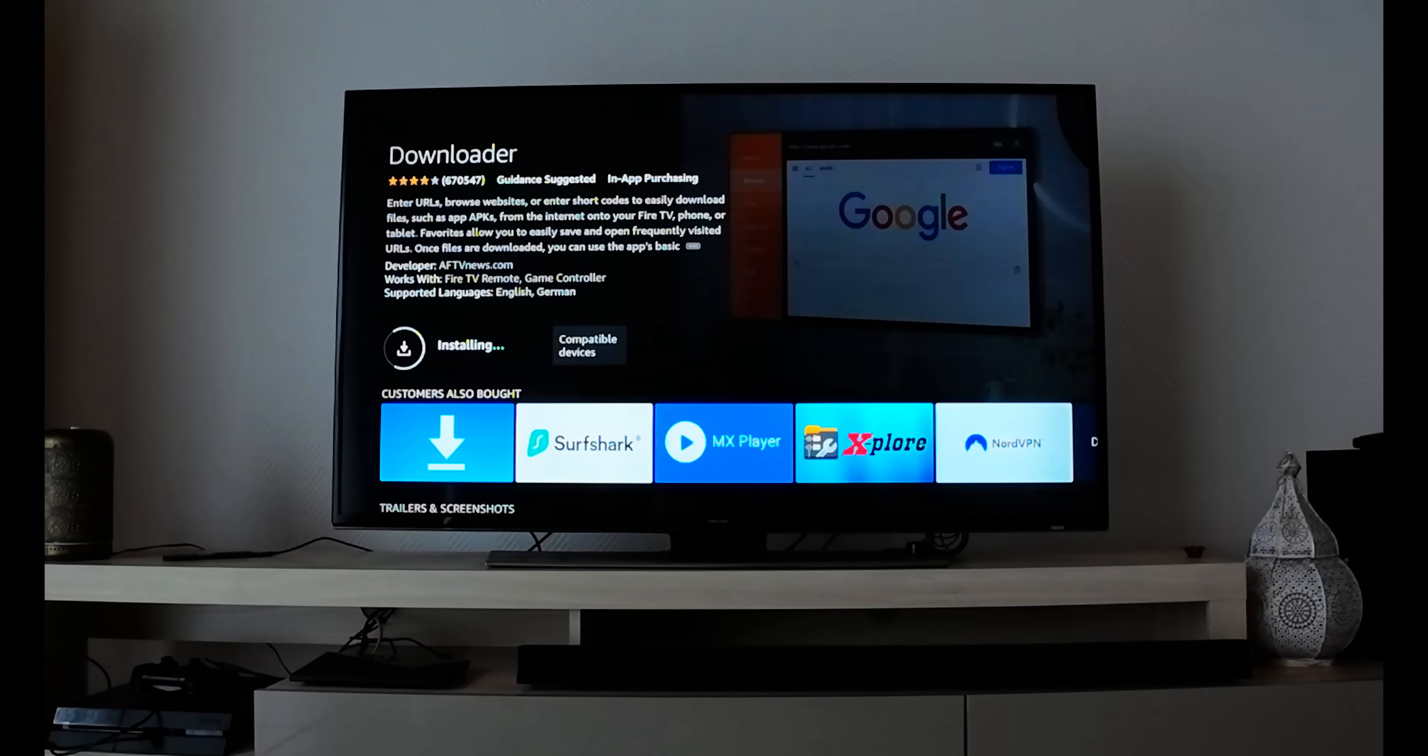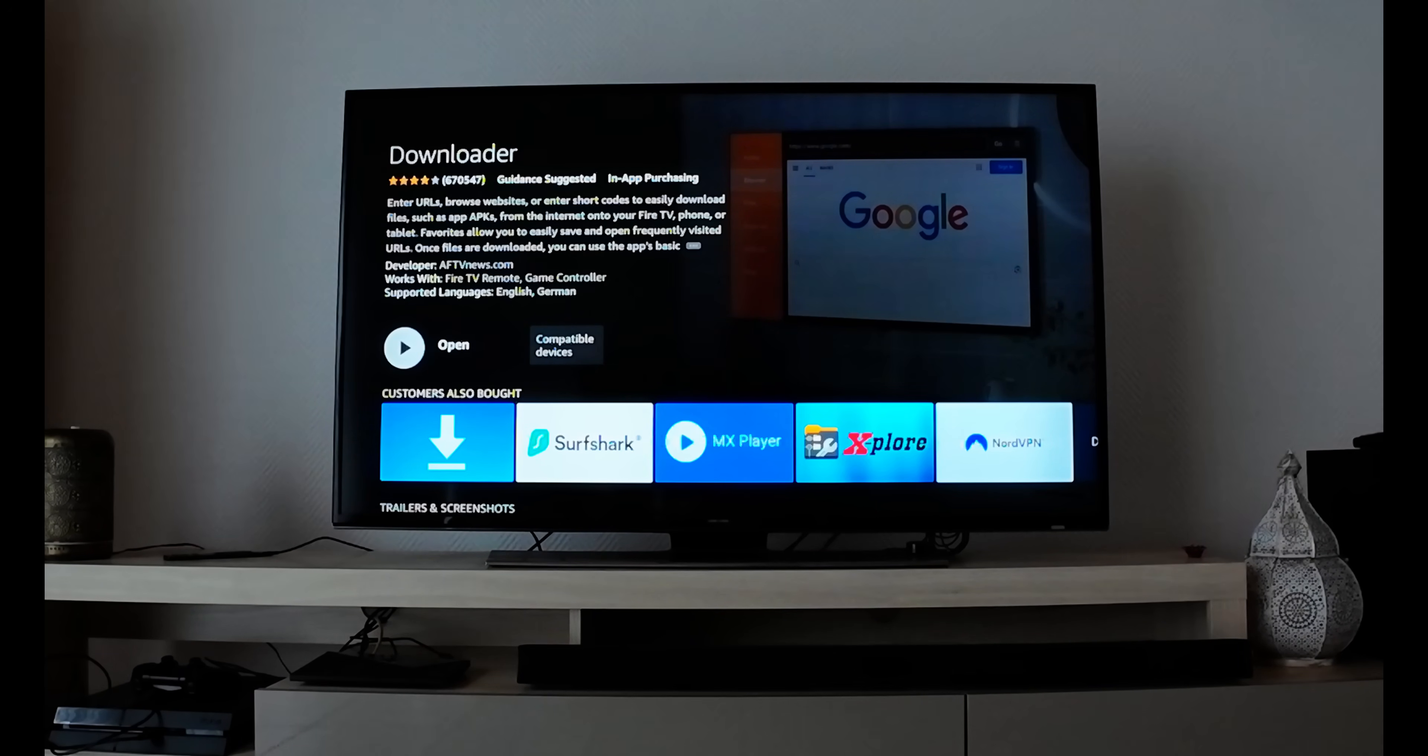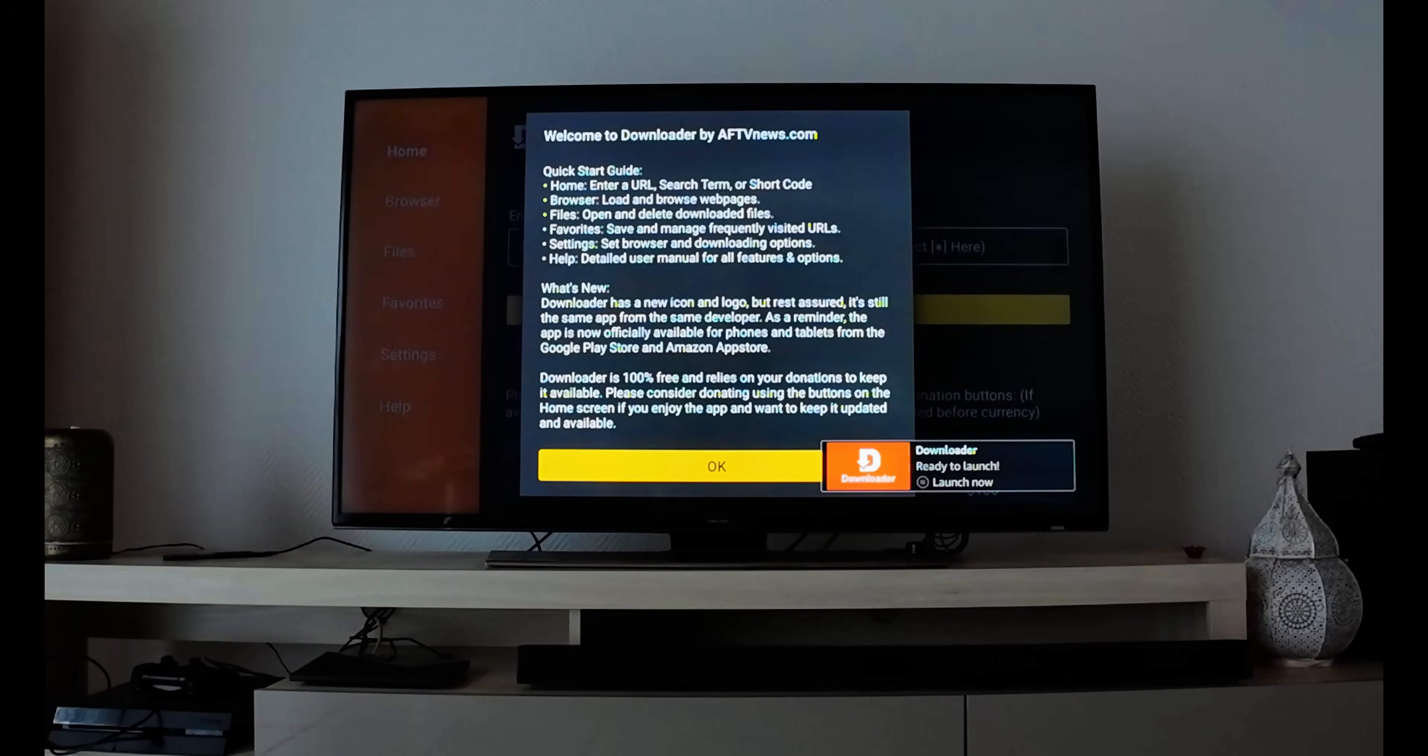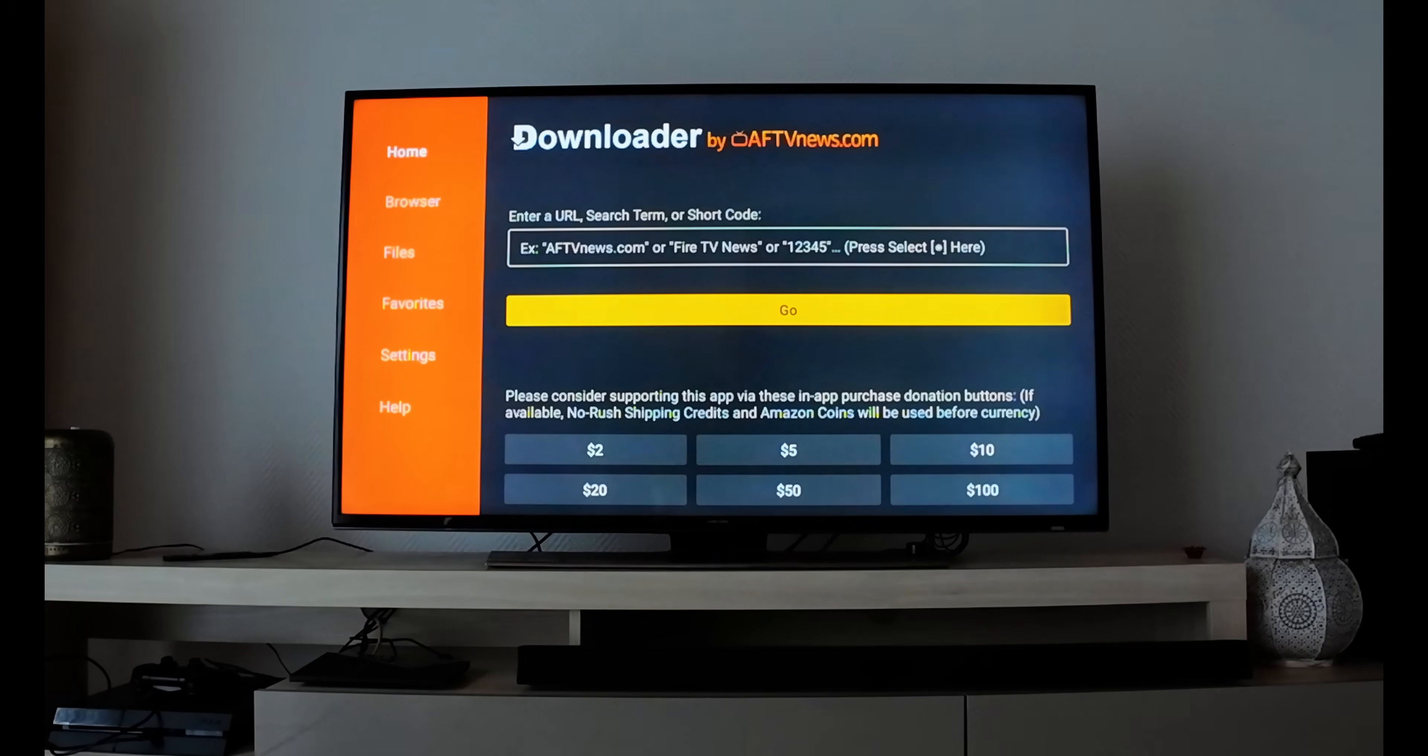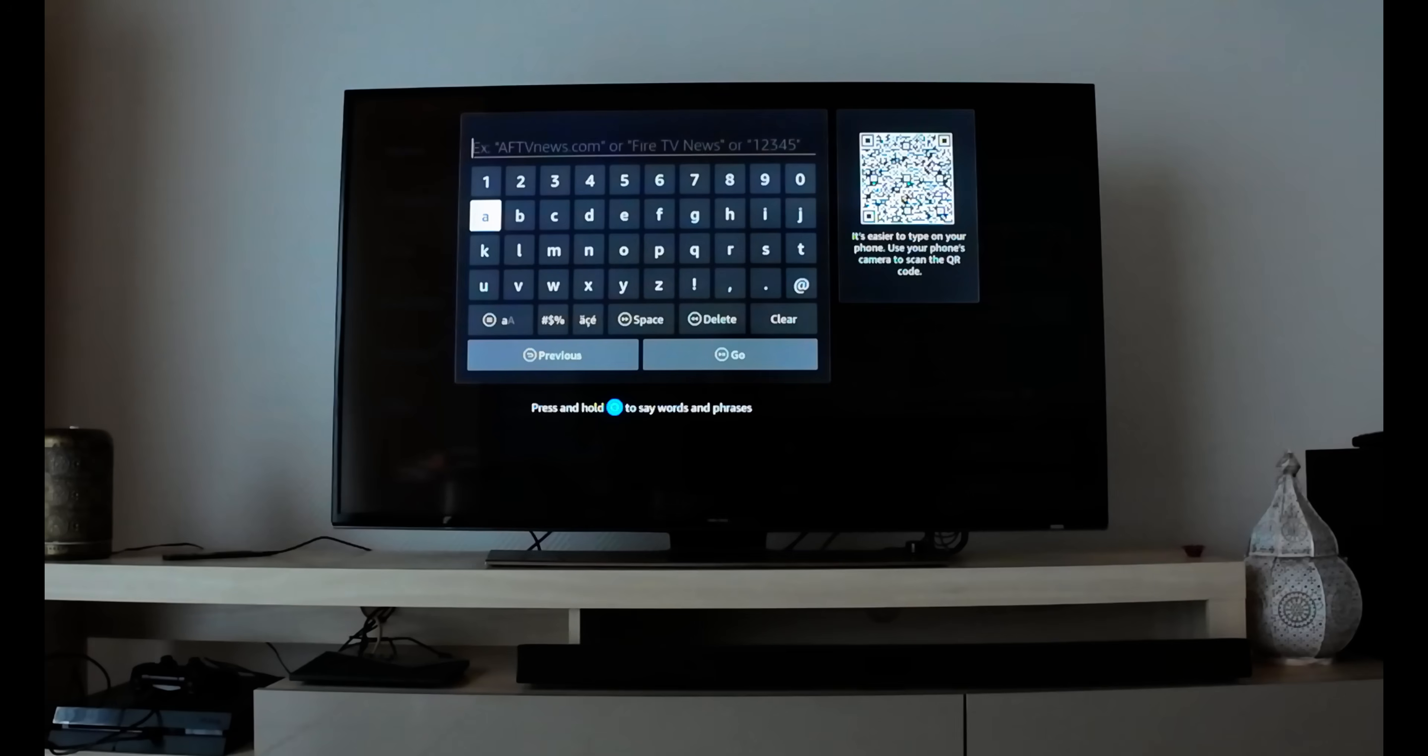After downloading, it will install. It's a very small app but very efficient and helpful. Click Open. You'll see a quick start guide and what's new - click OK.